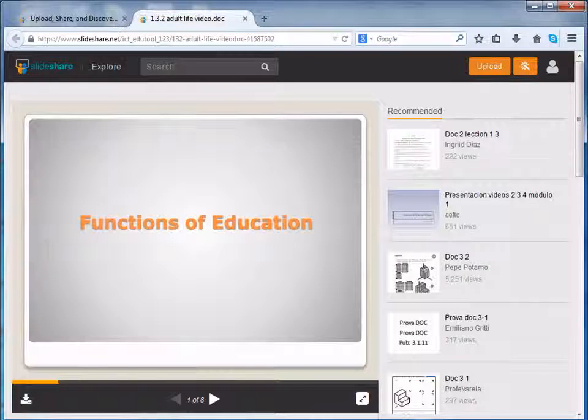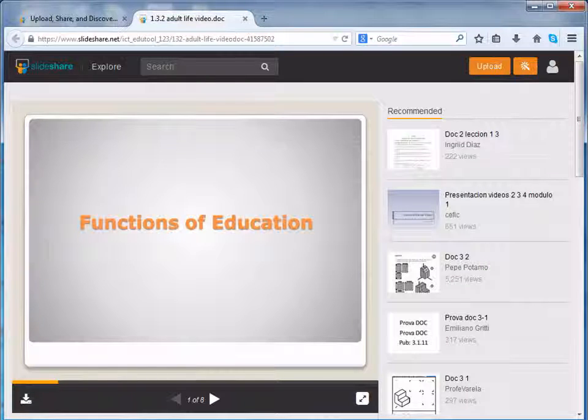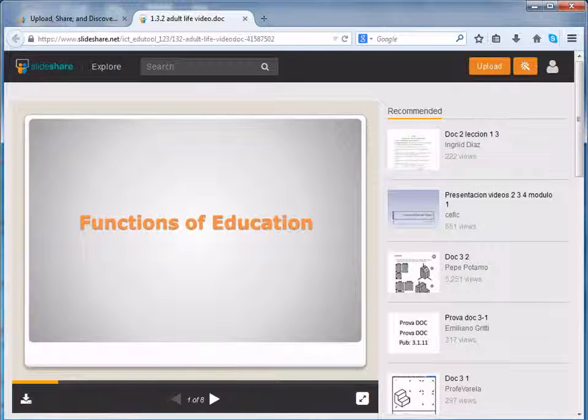Along with presentations, you can also upload word or text files, images, videos and infographics onto SlideShare. Thanks for watching.